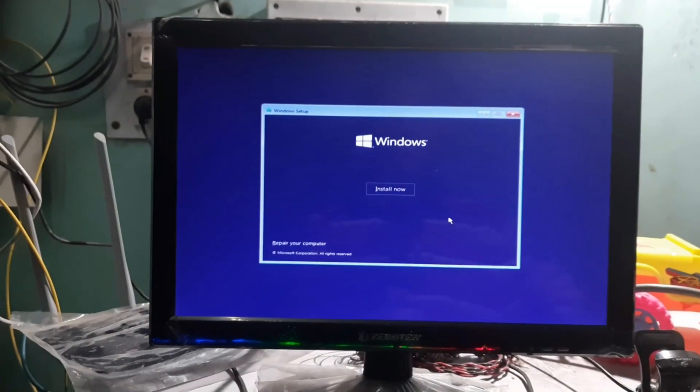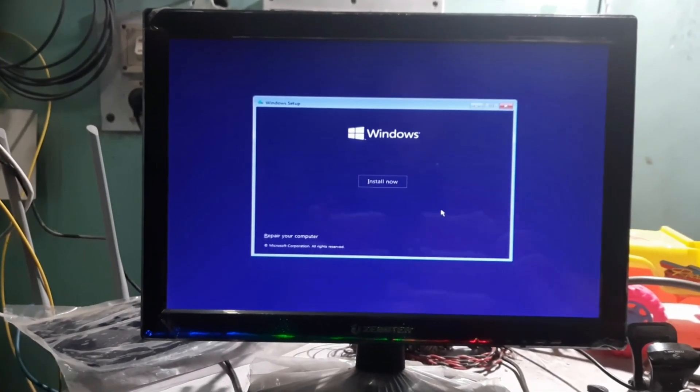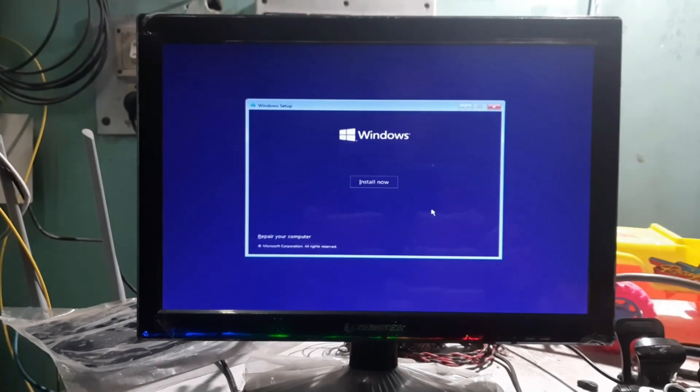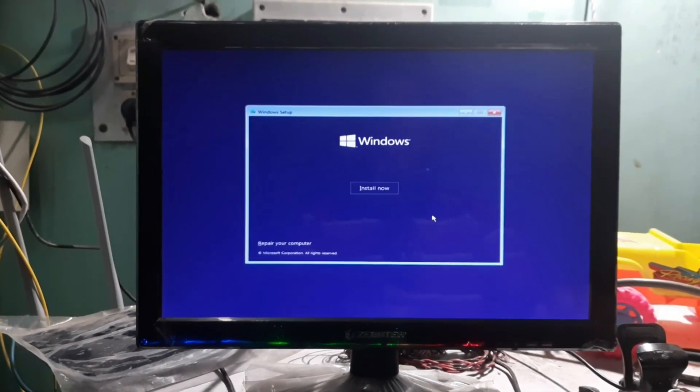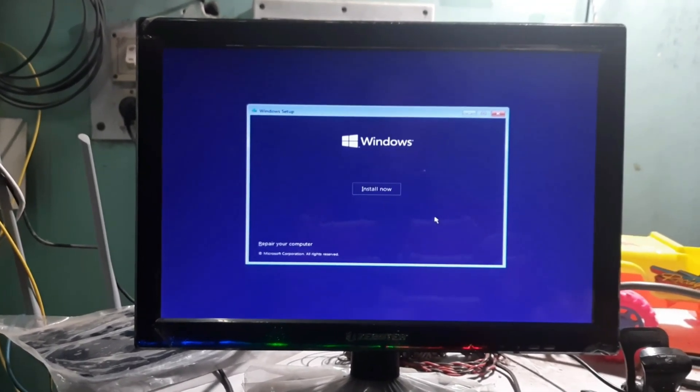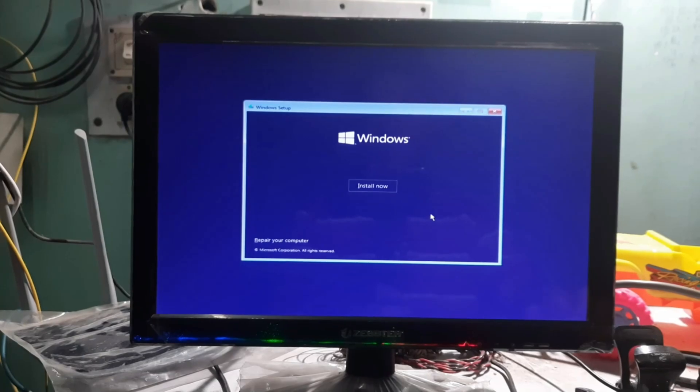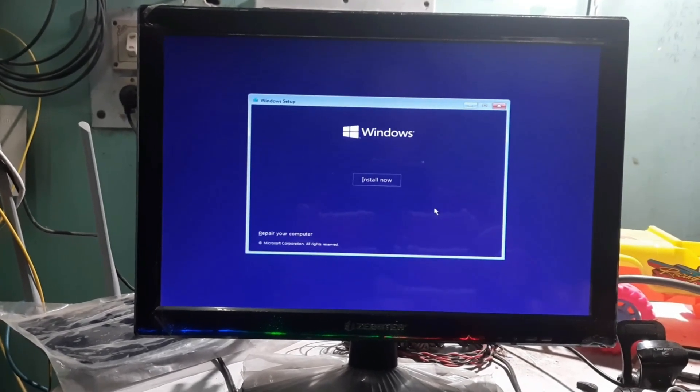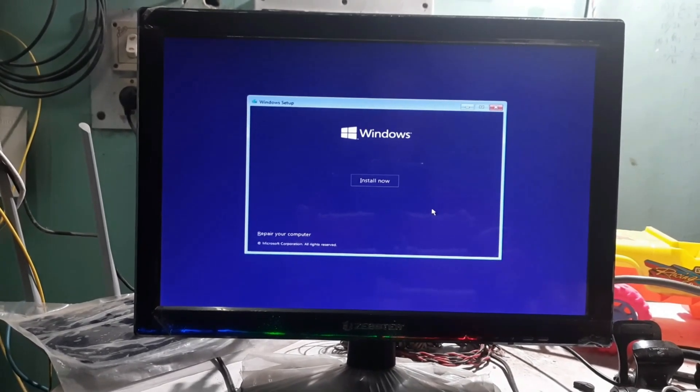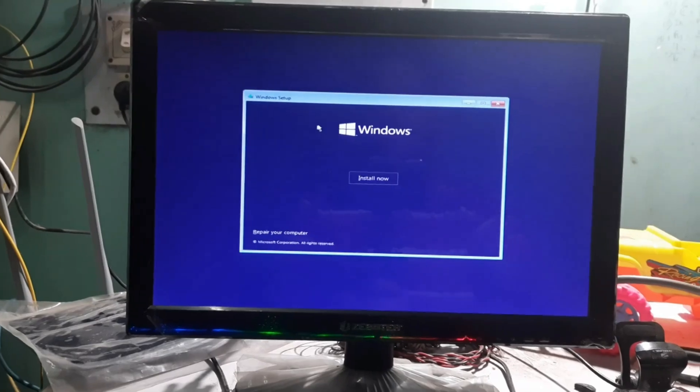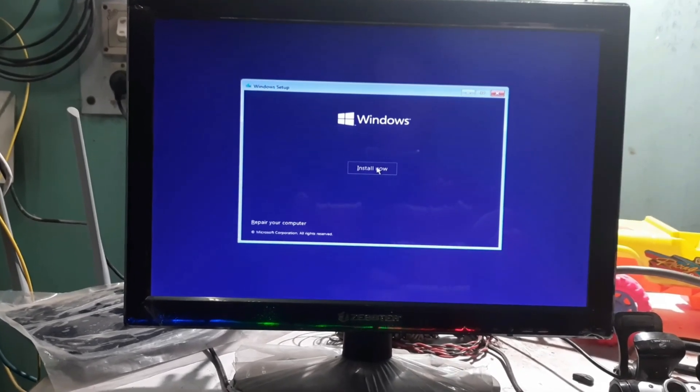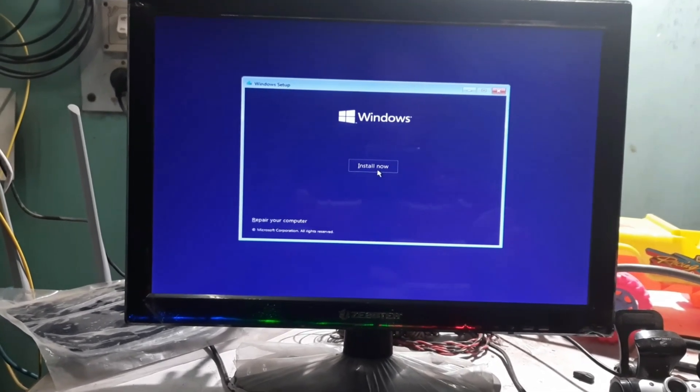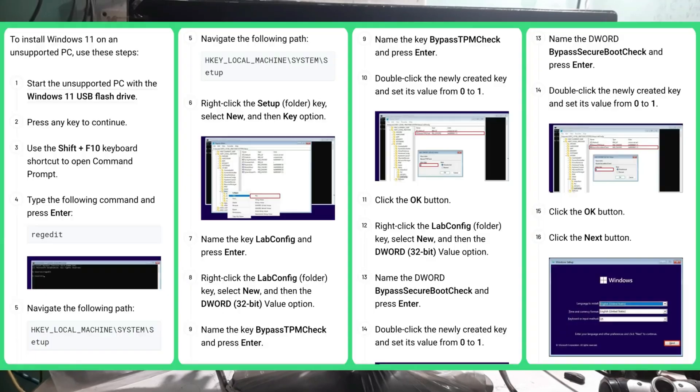So as you can see, directly I can't install Windows 11 on my old system because of having unsupported hardware. So let's try to bypass the system and see if I can install it. By the way, I have already bypassed it. So if you want to know how to bypass it, then you can read it from here by pausing this video.